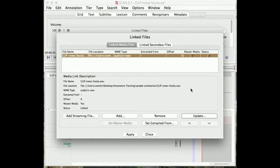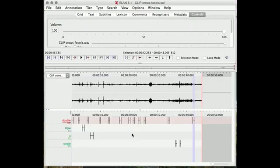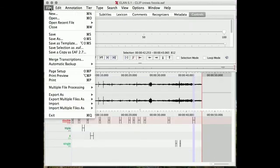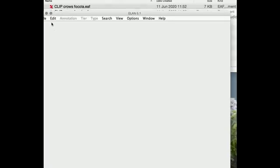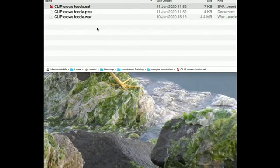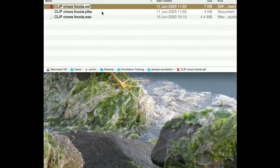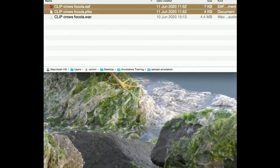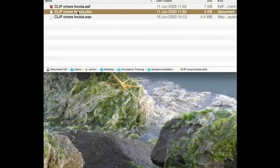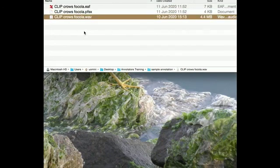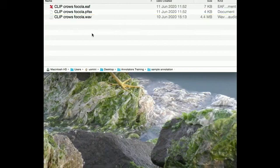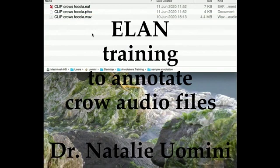In this case, it's the same. Apply and close. And close. And then the last step is to upload this EAF and this PFSX file uploaded back to your personal cloud. And they should both have the same name as the WAV file that you've been working with. Great. Thanks for your attention. And let me know if you have any questions.